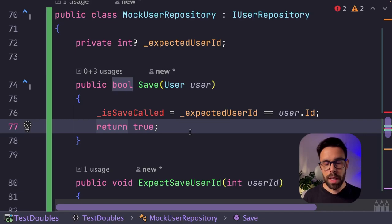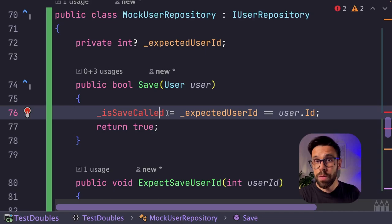The last thing that is missing is the verify method. And on the verify, we'll check if the save method was invoked with the expected user. So if we define the expectation of the user ID, if the expected user ID has a value, and this was not invoked, it means that we should fail.